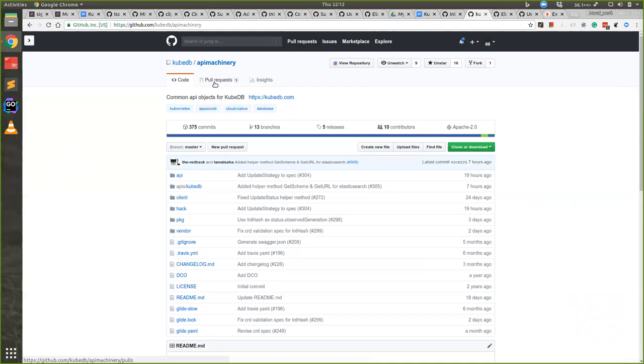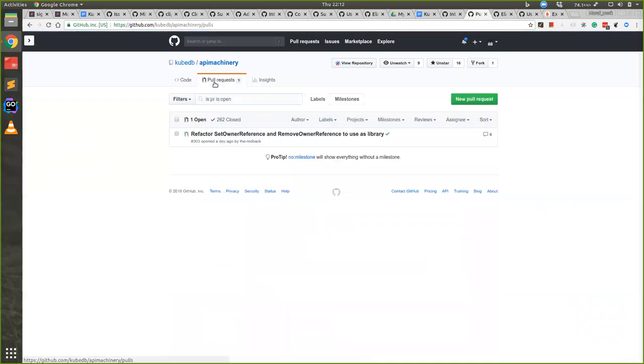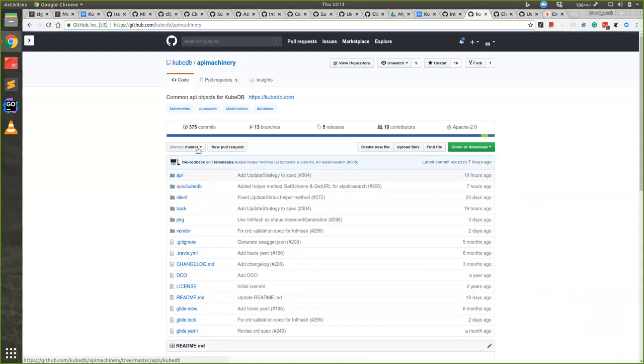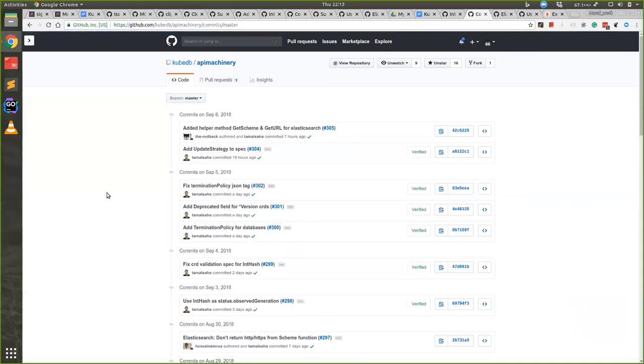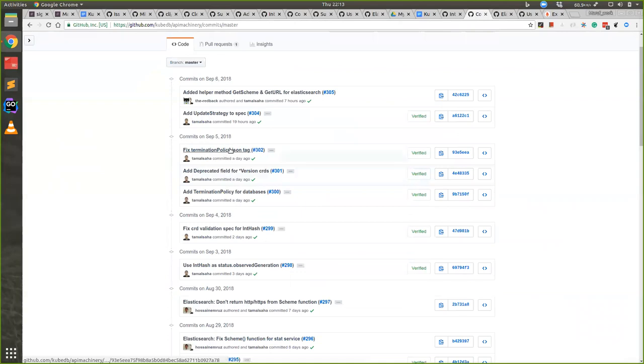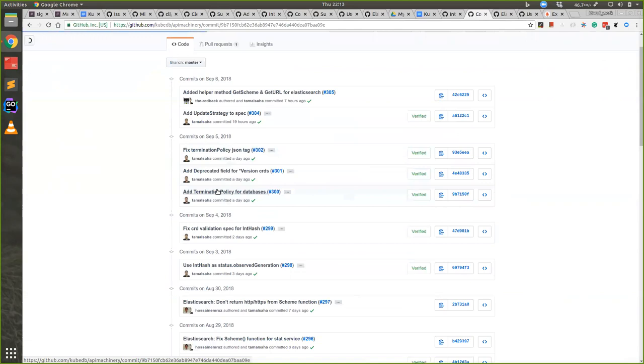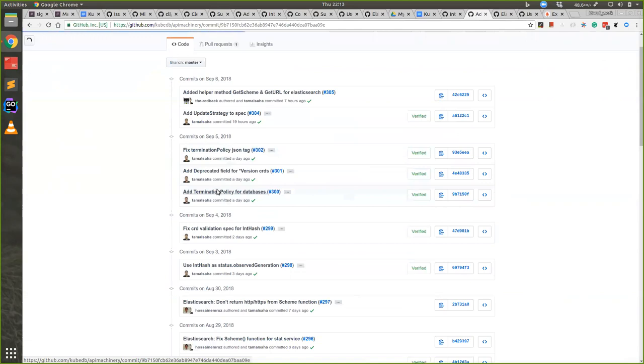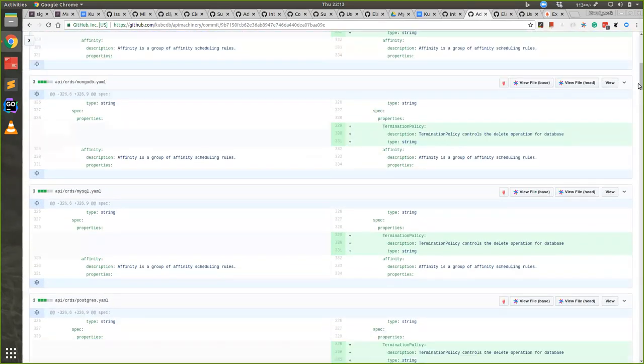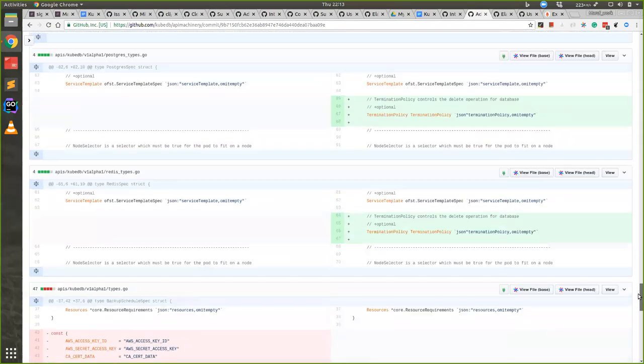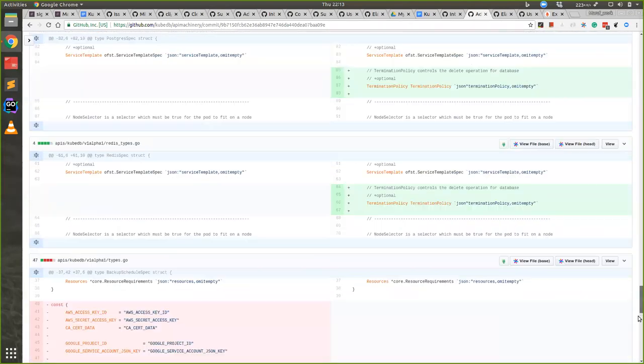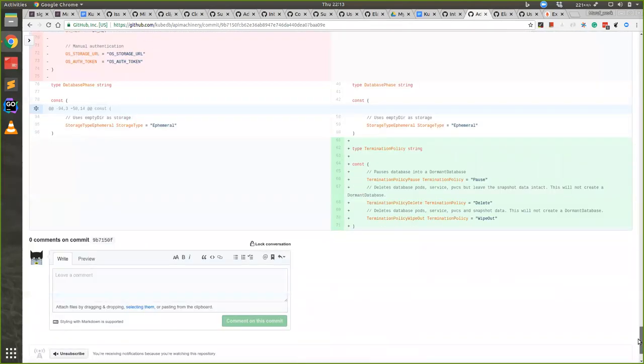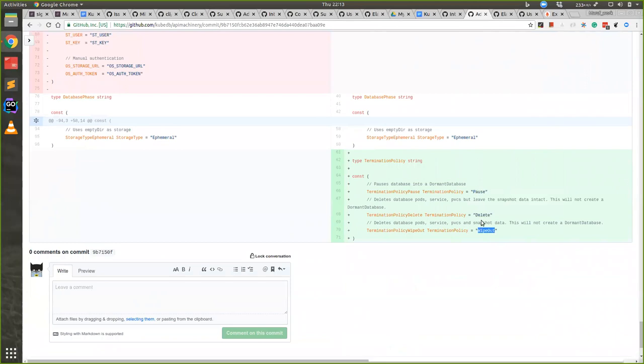Many users are saying that they want to delete the database instantly because we already have do not pause options. So we are introducing three kinds of termination policy. When termination policy is not given, we are using the termination policy pause. That means we will create dormant database and this will work just like previous.